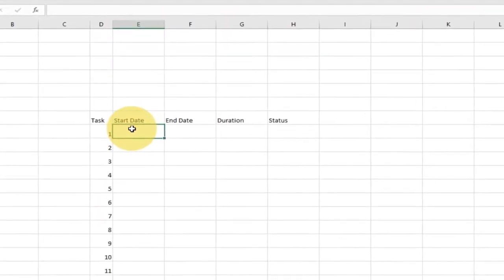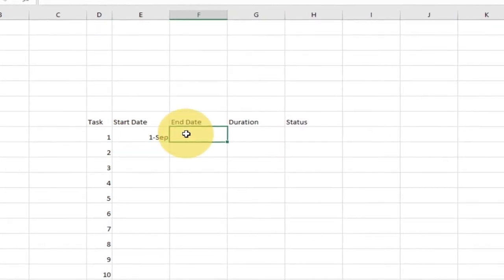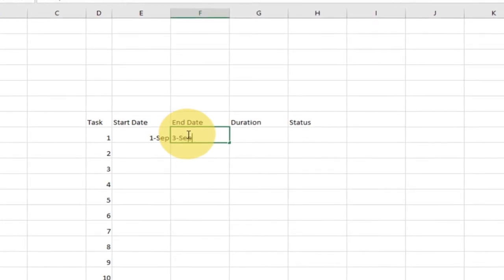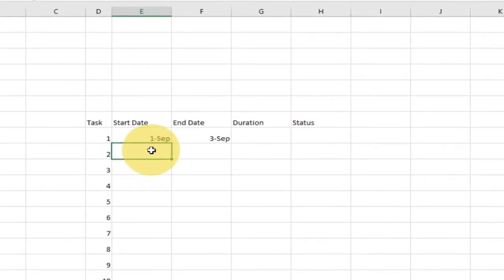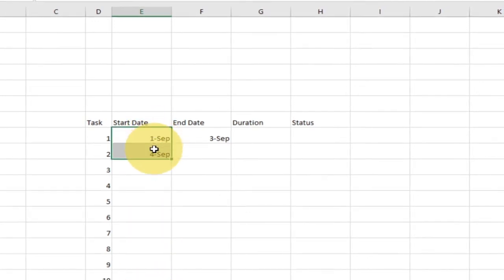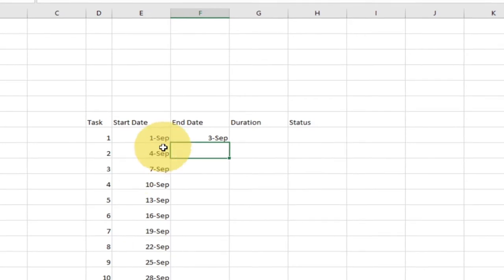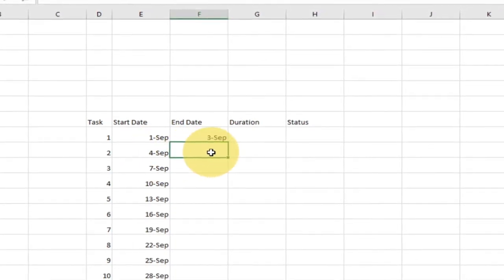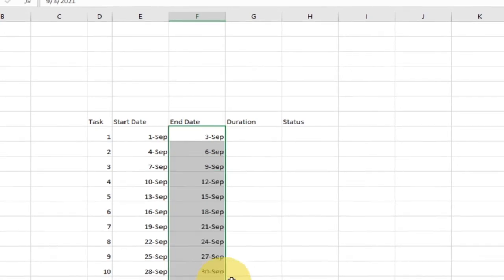For the start date, I'm going to start from the 1st of September. The first task starts on 1st September and ends on the 3rd. The second task starts on the 4th of September. I don't need to type everything manually — I'll select the two cells and drag them down to auto-fill for the rest. The second task ends on the 6th of September, so I type that and drag down as well.